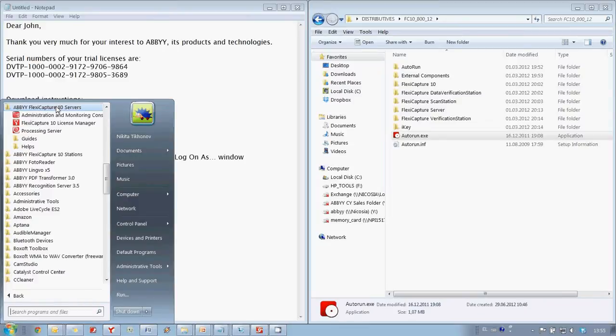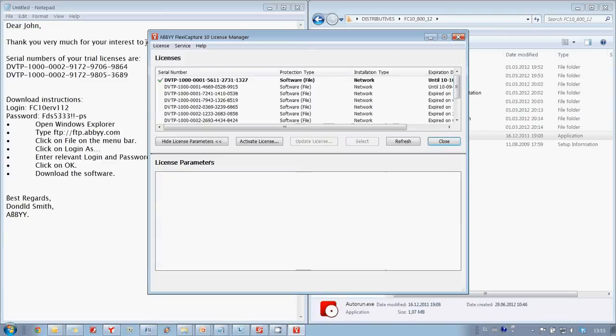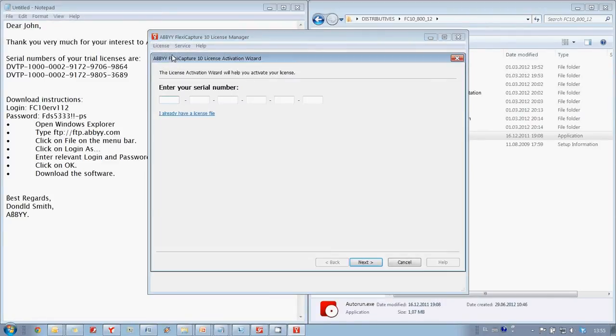To activate a trial it is necessary to launch FlexiCapture 10 License Manager. Click on License and choose Activate option.